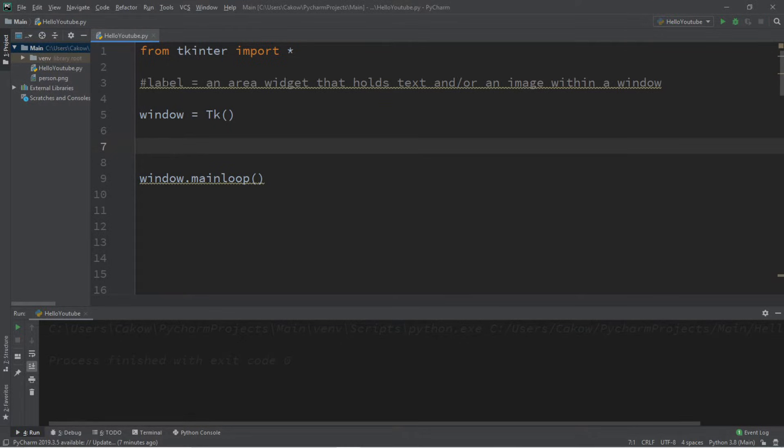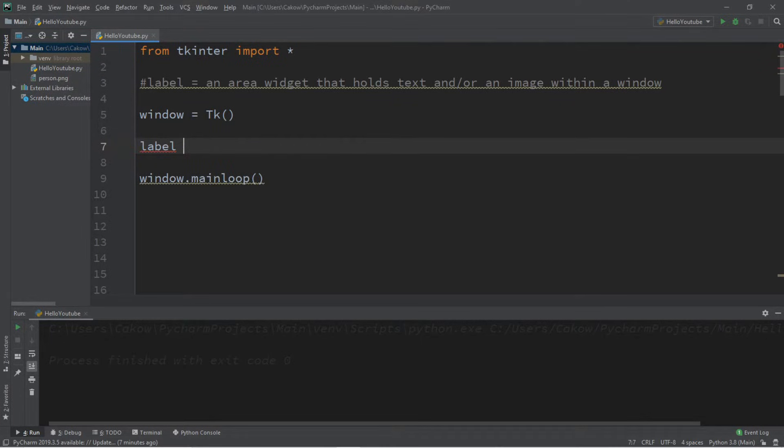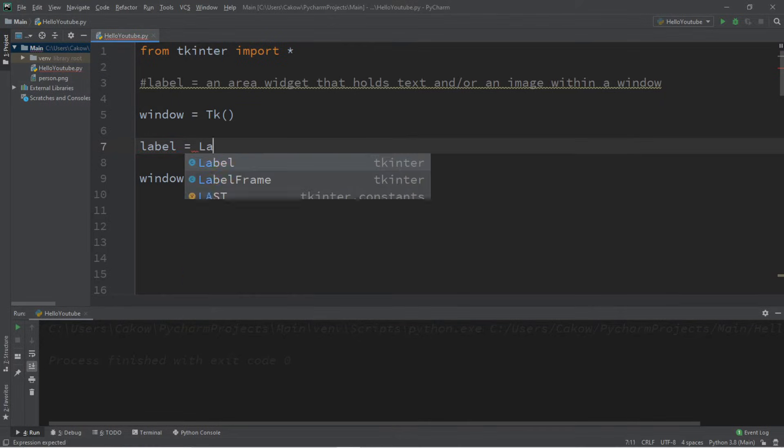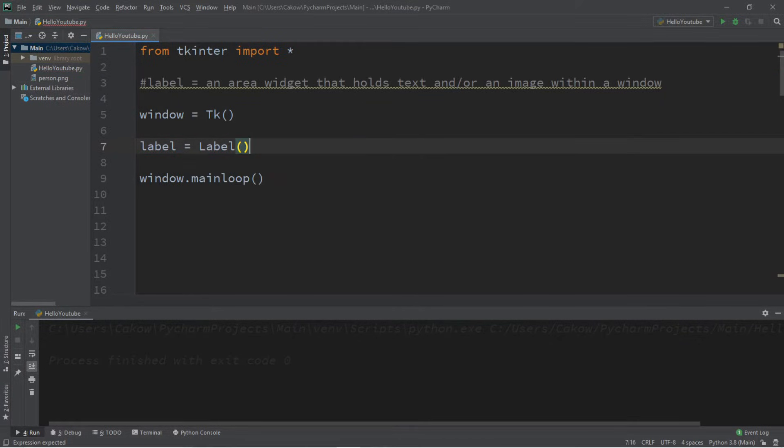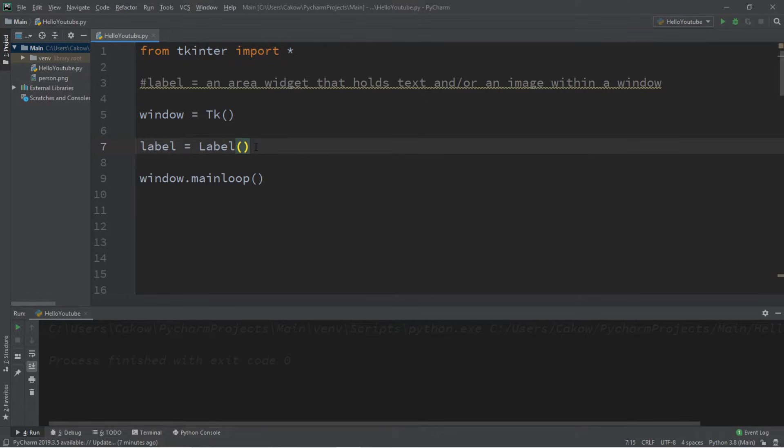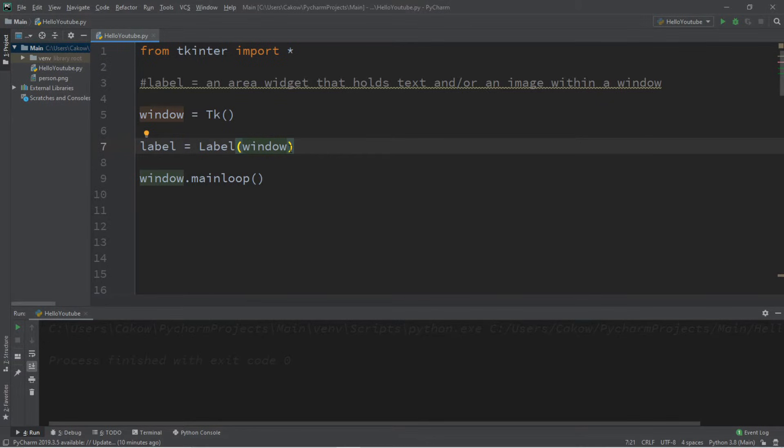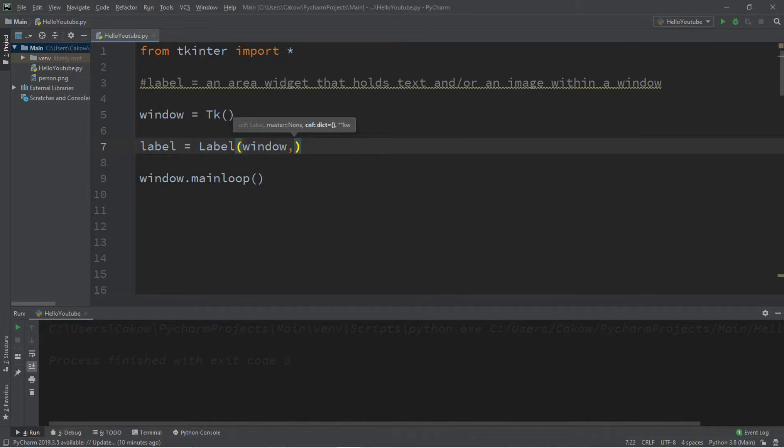Now let's give our label a unique name, such as label, and in order to instantiate a label, we'll follow this label name with equals label with a capital L and a set of parentheses. The parentheses are acting as the constructor for this widget, our label, and we can pass in arguments into these parentheses. The first argument that we're going to pass in is a master, the container for this label. We're going to pass in the name of our window because our window is acting as the container.